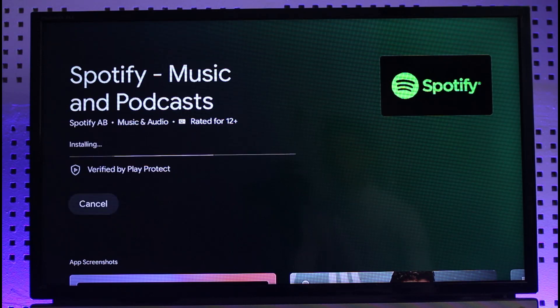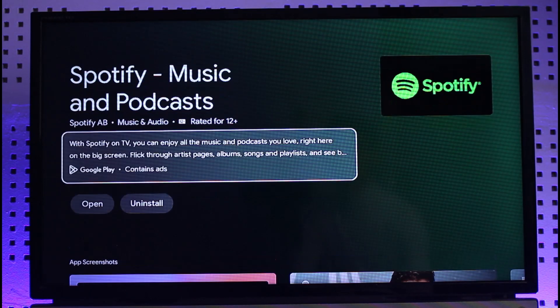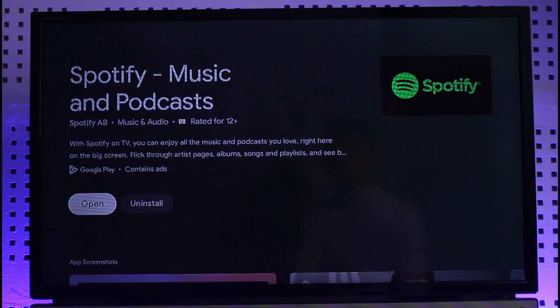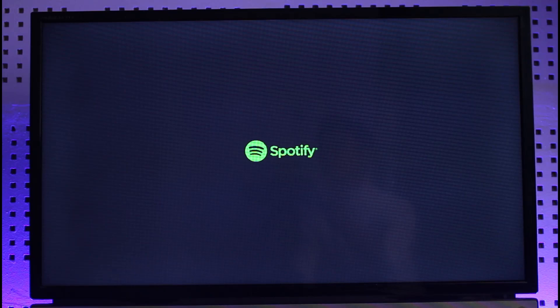And that's all it takes to download apps on Google Chromecast. We hope the video was really helpful, and if it did help you, make sure to leave a like and subscribe to the channel. If you have any more questions, feel free to leave them down below. Thank you very much for watching till the end, and see you in the next video.